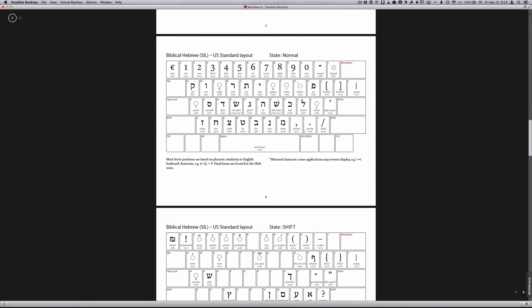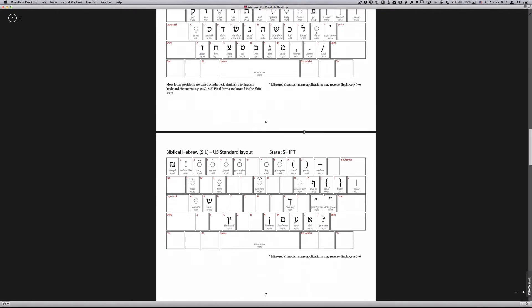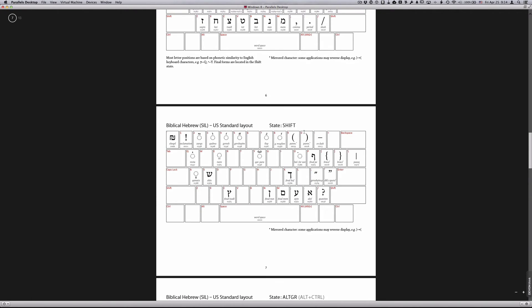I would encourage you to print those out and have those available to you beside your computer as you are typing Hebrew, at least until you learn the system. What you'll see is that the keyboard maps show you which characters are going to be produced by which keystrokes. And you'll notice as well that you can use your shift key.